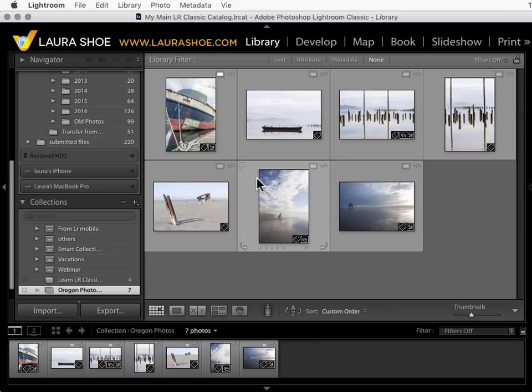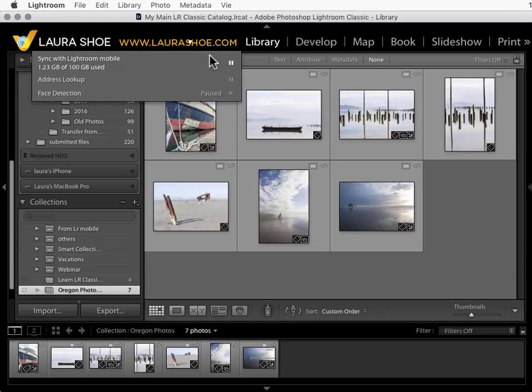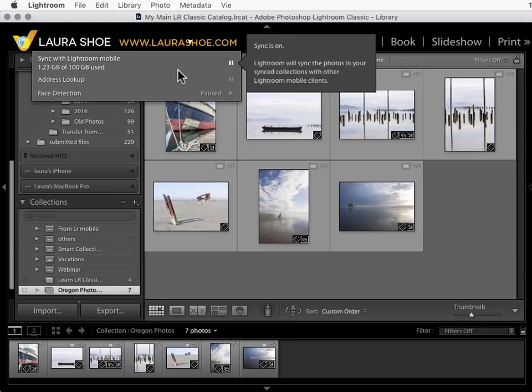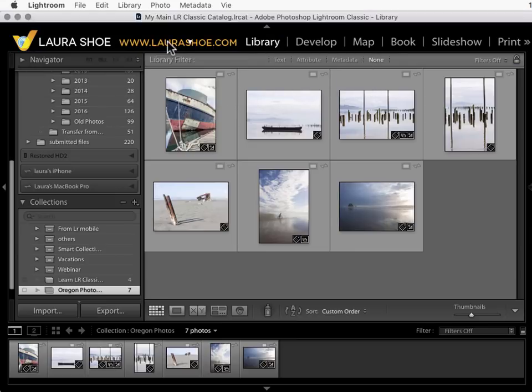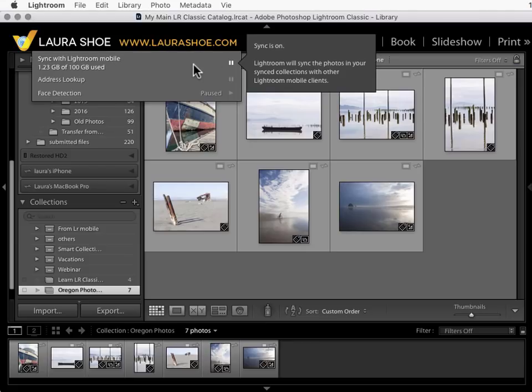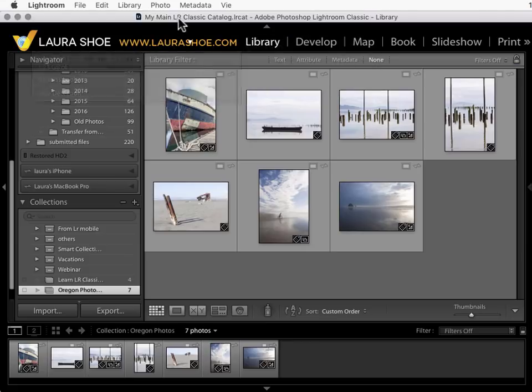Here in Lightroom Classic I need to have syncing turned on. I'll click on the identity plate and make sure this is on. If I saw a play button I would click on that to turn it on. If you're not logged into your Creative Cloud account it would tell you that here and you would need to log in.